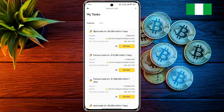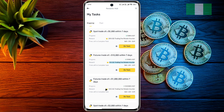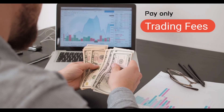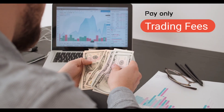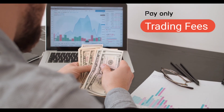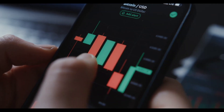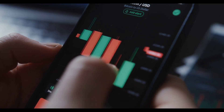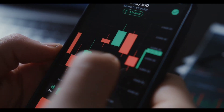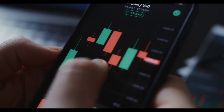You have to complete all these tasks within 14 days of opening the account. There are also many reward tasks available here that you can complete later. Friends, you can pay only trading fees from this USDT voucher.